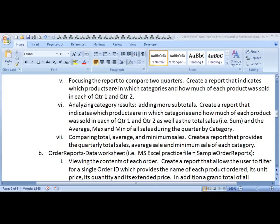Aloha, this is Kevin Kimball of BYU-Hawaii. We are now on to Pivot Table A5.